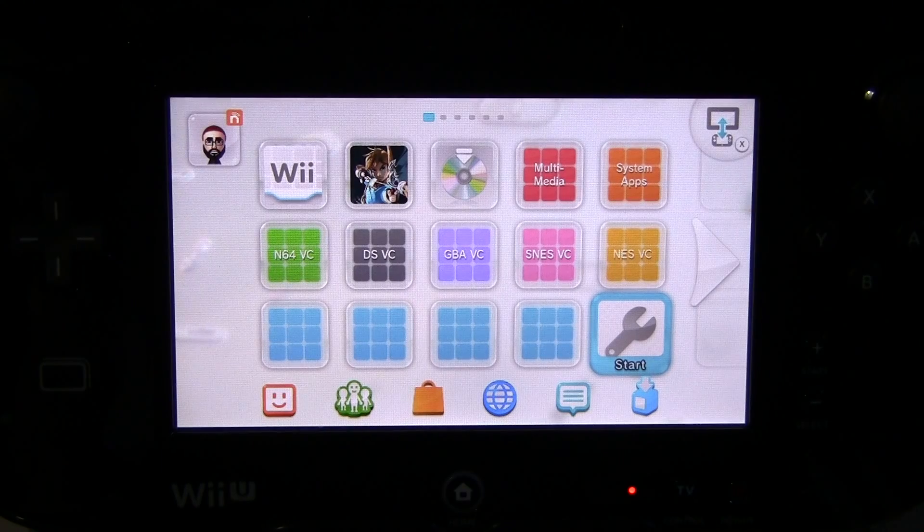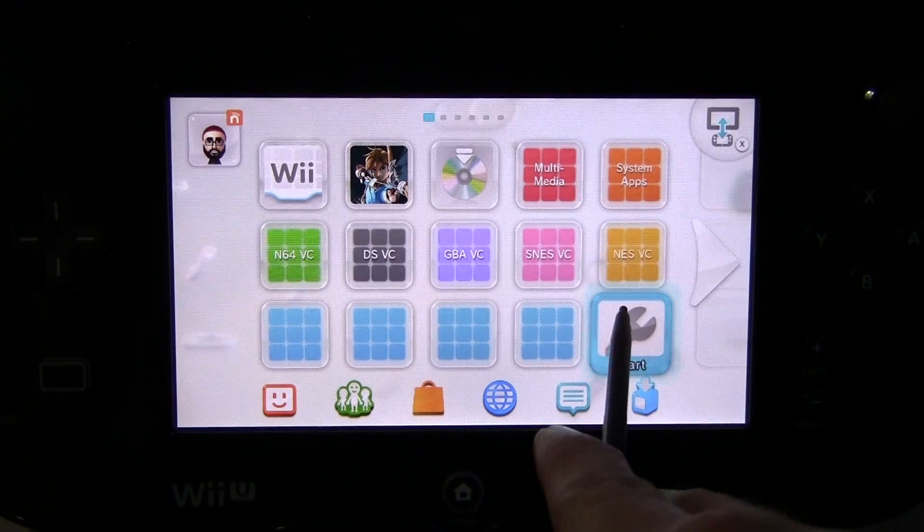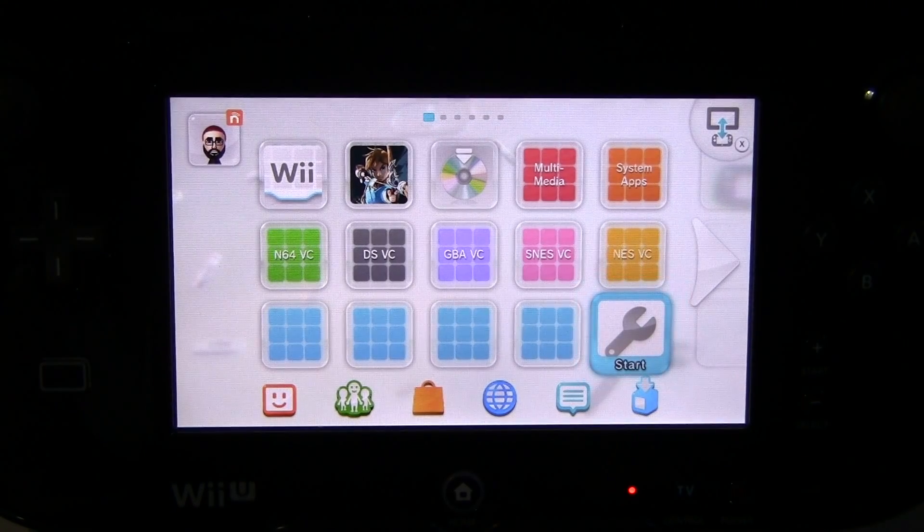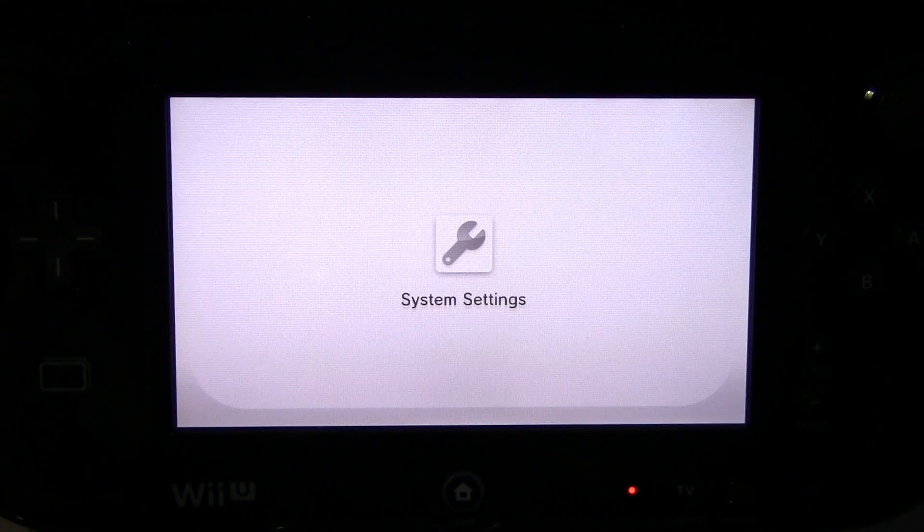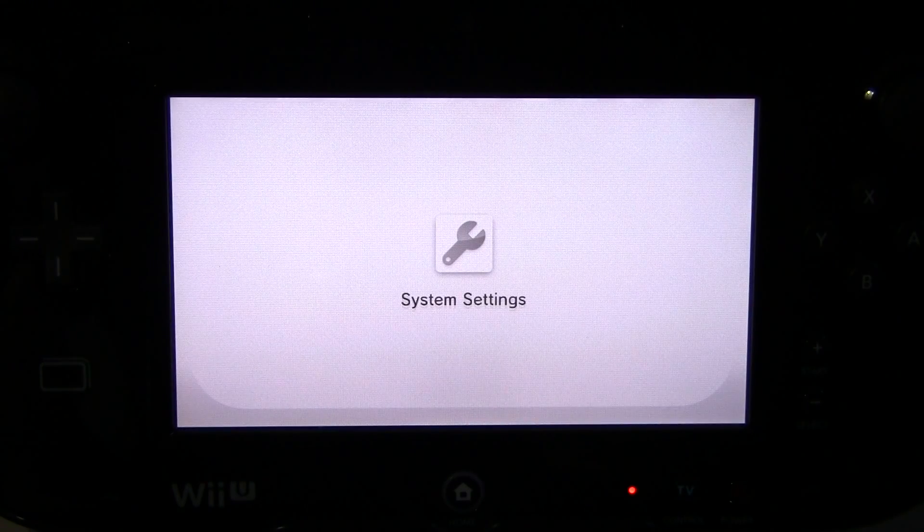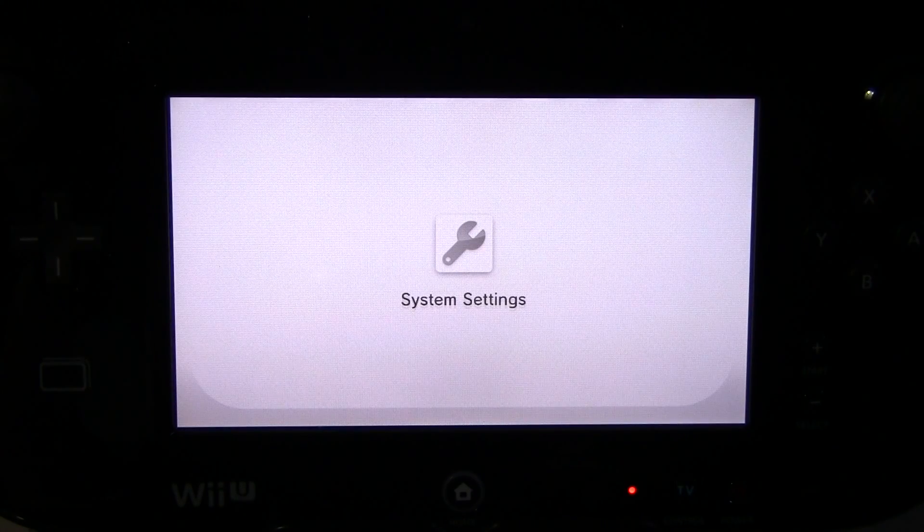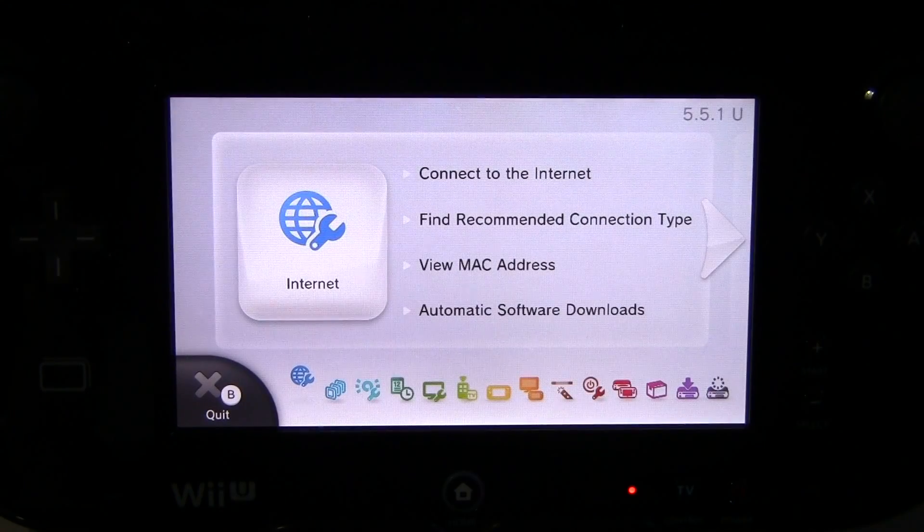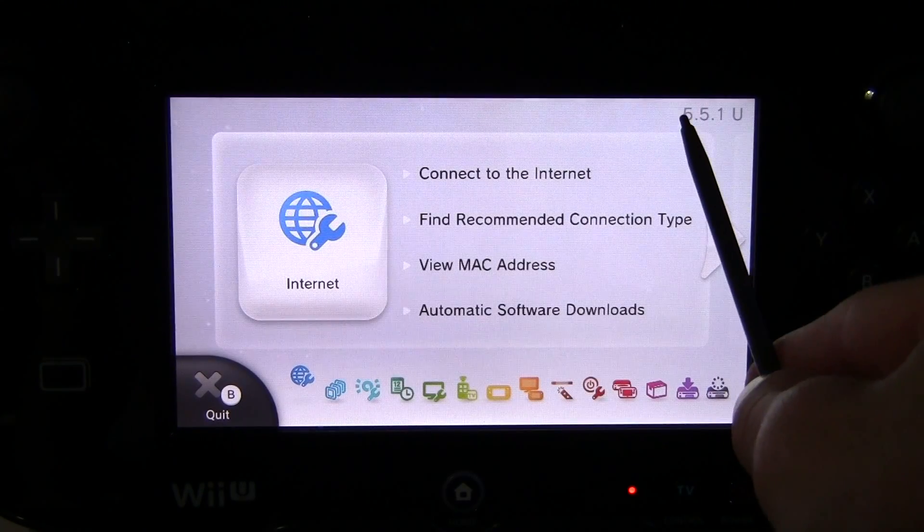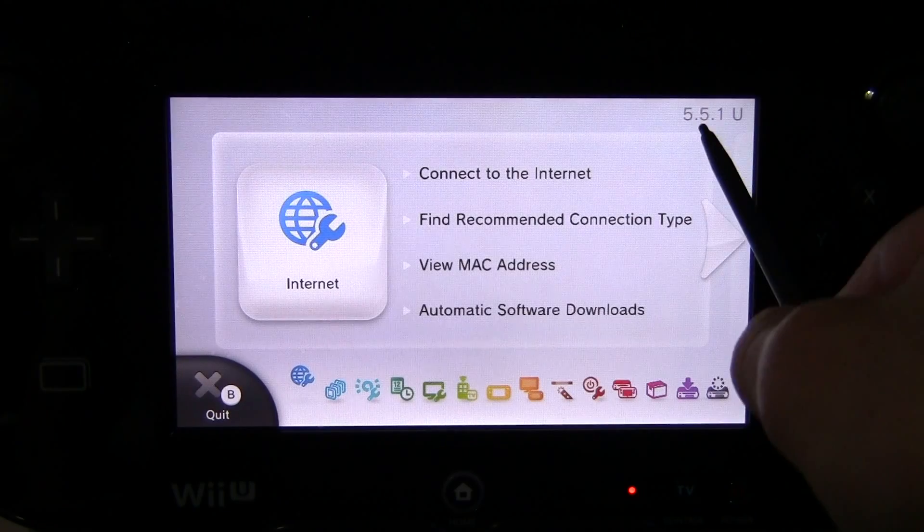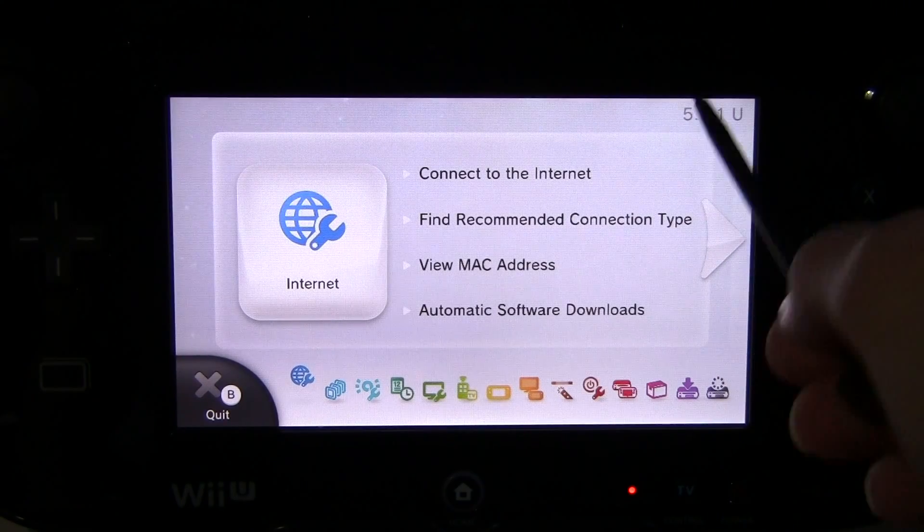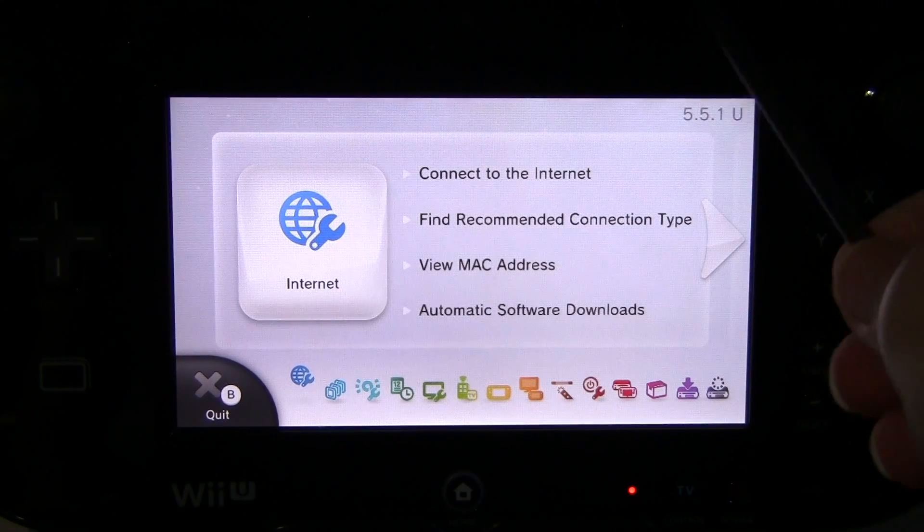Okay guys, so we're on the Wii U gamepad. Go ahead and click System Settings and this will allow you to check which firmware you're currently on. We're looking to be on 5.5.1, so we'll just call it 5.5.1 right now. You should see up in the top corner on pretty much all the pages here it'll say 5.5.1 or whatever firmware you're on.